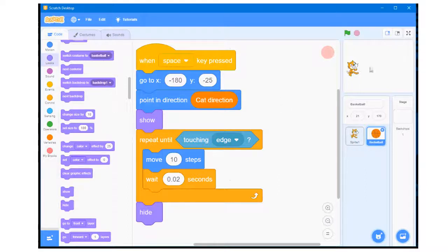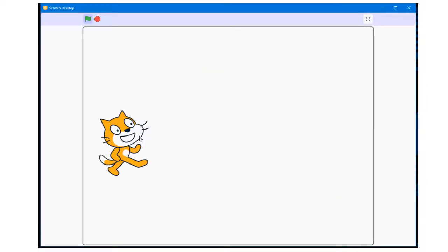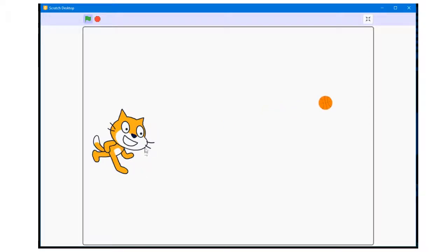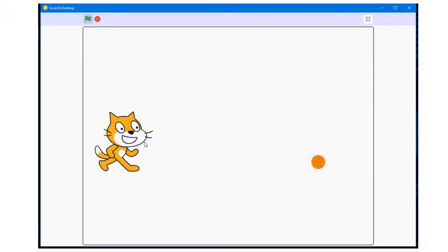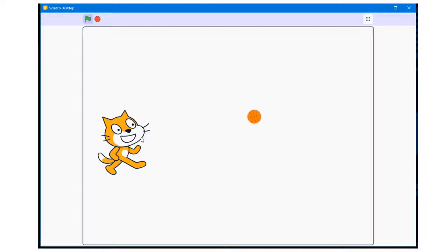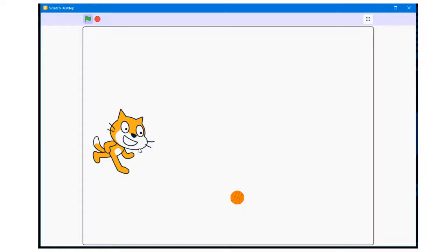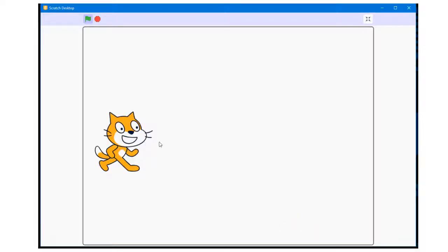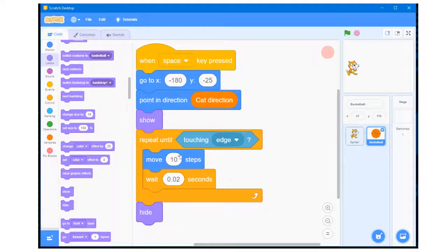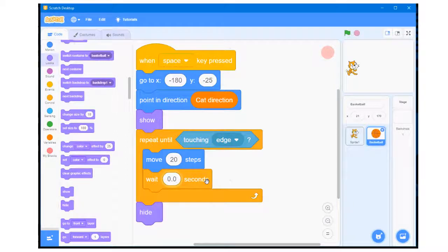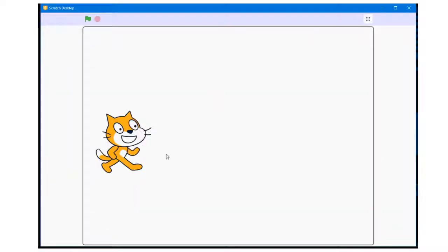I test the program. An additional basketball is not fired while the basketball is already in motion, because the program is unresponsive while the repeat loop is being executed. If the movement of the basketball is too slow, it can be sped up by increasing the steps in the move block — I'll change that to 20. It can also be sped up by decreasing the wait seconds — I'll change that to 0.01. Now I'll test the program, and as you can see, the basketball moves a lot faster.